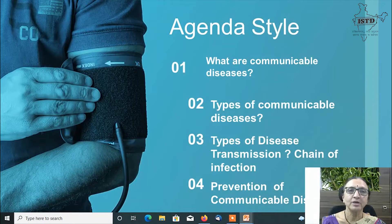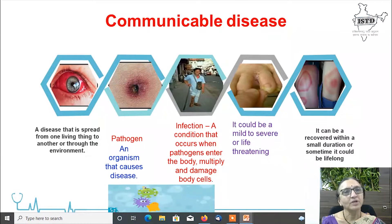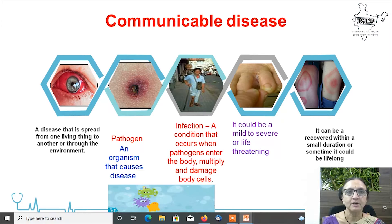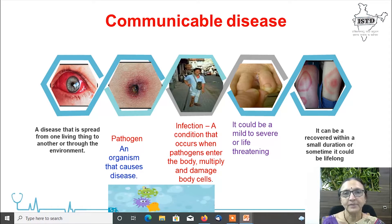In this topic we are going to cover what are communicable diseases, types of communicable diseases, types of disease transmission or chain of infection, and prevention of communicable diseases. A communicable disease is a disease that is spread from one living thing to another or through the environment. A pathogen is an organism that causes the disease, and infection is a condition that occurs when pathogens enter the body, multiply and damage body cells. It could be mild to severe or life threatening — from a common cold to life-threatening COVID. It can resolve within a short duration or remain lifelong, such as HIV infection.